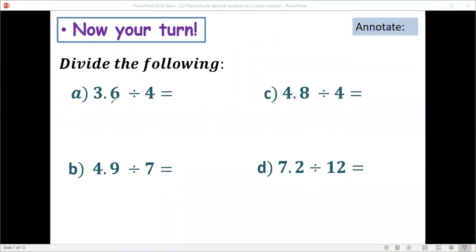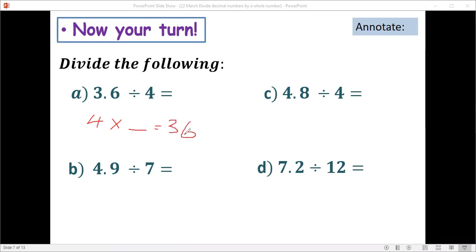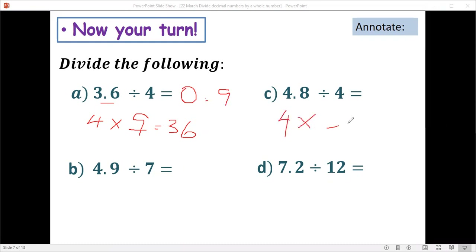Let's check the answers. What is 3.6 divided by 4? We know 4 times what equals 36 — it's 9. Since we have one decimal place, the answer is 0.9. Next: what number when multiplied by 4 equals 48? It's 12. Since we have one decimal place, the answer is 1.2.